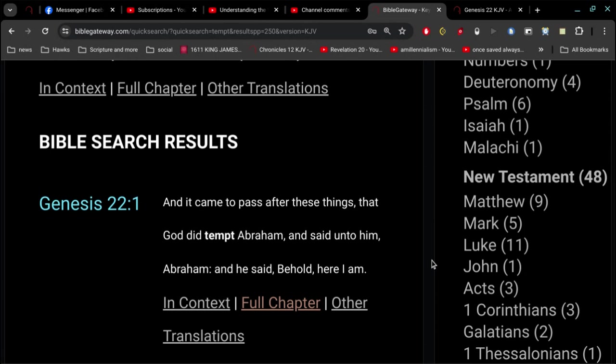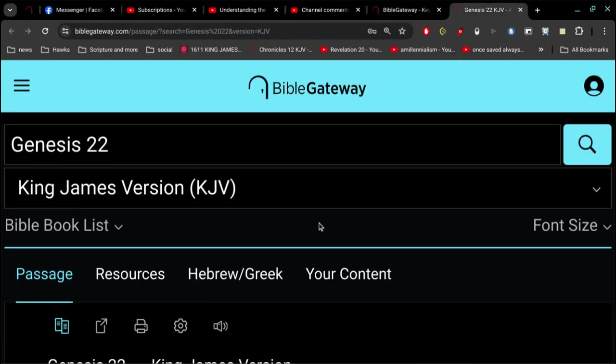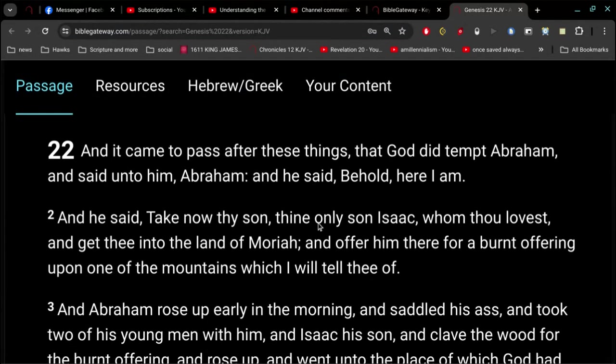James chapter 1 verse 13. Let no man say, When he is tempted, I am tempted of God. For God cannot be tempted with evil, neither tempts he any man. And then of course, the other example. Right off the bat, the very first use of the word tempt in the Bible. Genesis 22. And it came to pass after these things that God did tempt Abraham and said unto him, Abraham, and he said, Behold, here I am. And then if you go to chapter 22, if you've read it and understand it, you know this is when he says to Abraham, Take now thy son, thine only son Isaac, whom thou lovest, and get thee into the land of Moriah, and offer him there for a burnt offering upon one of the mountains, which I will tell thee of.